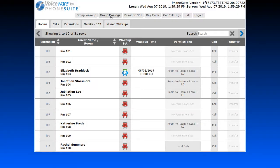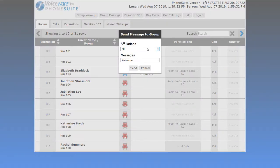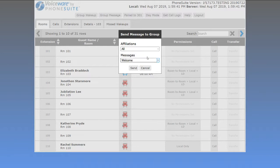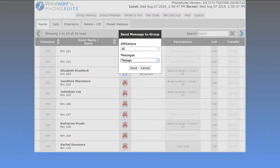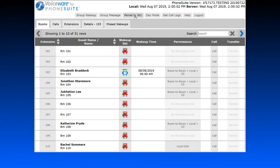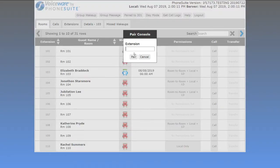The Group Message button is the one you should be most careful with. It allows you to drop a message into voicemail for guests by affiliation or for all guests in the hotel. For example, if you were to accidentally drop a 'you have a package waiting at the front desk' message for all guests and click Send, that message is sent — there is no ability to undo it. Please be careful with this button.